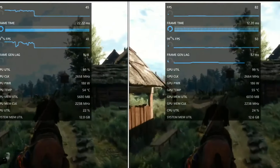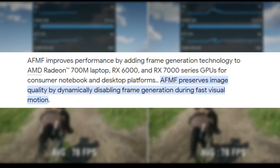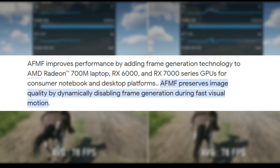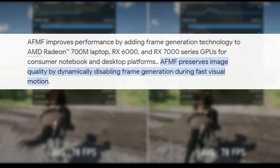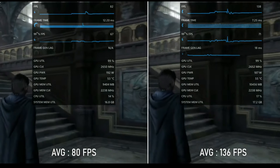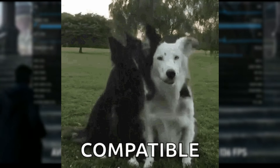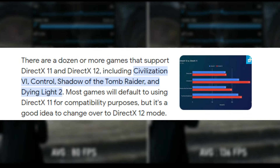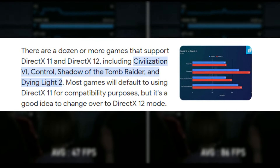It preserves image quality by dynamically disabling frame generation during fast visual motion. AFMF is not supported in all games, but it is compatible with a wide range of DirectX 11 and 12 games.